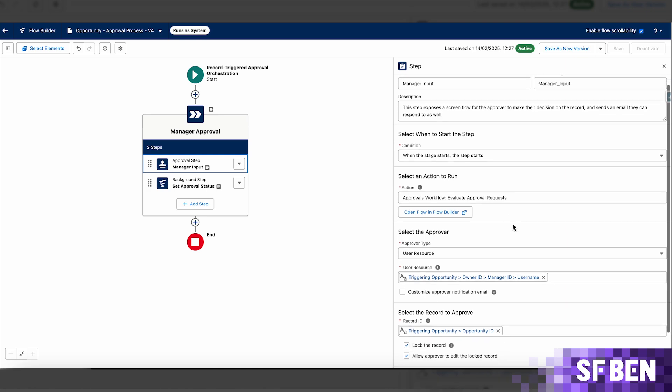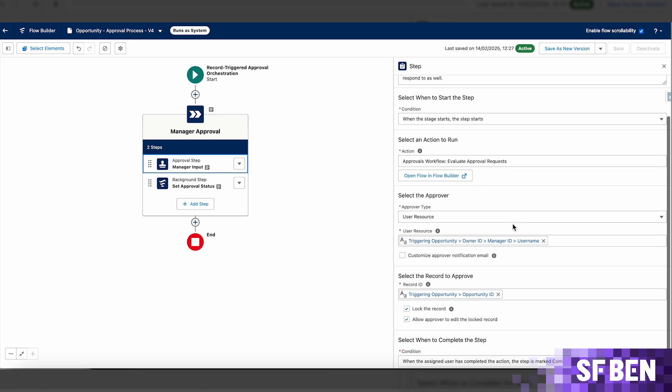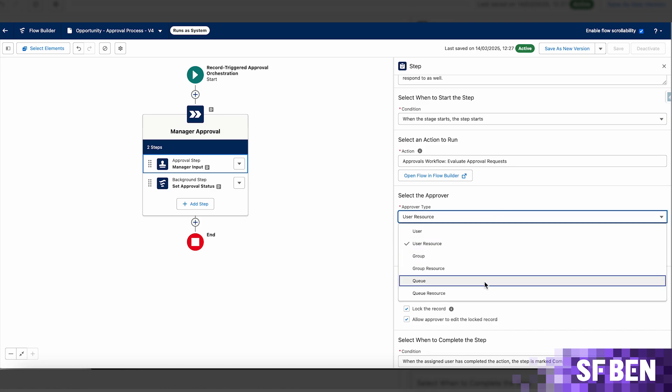If you choose to use a resource to determine the approvers we need to in this scenario, ensure that it contains the username of the desired approver and not the user ID. You can also set a user, queue, or even a group as the approver.